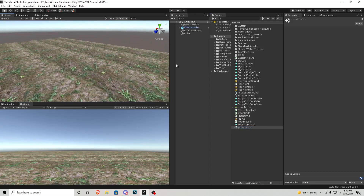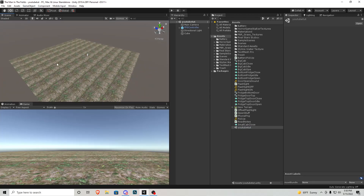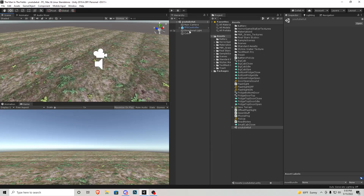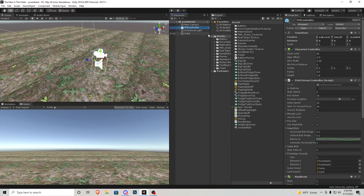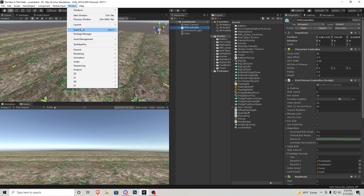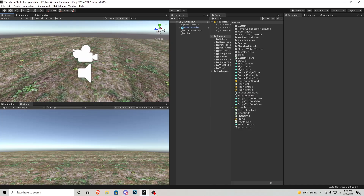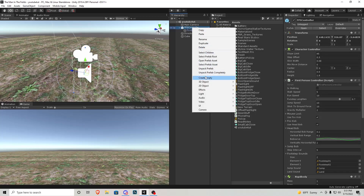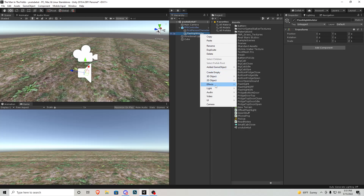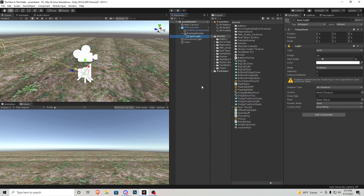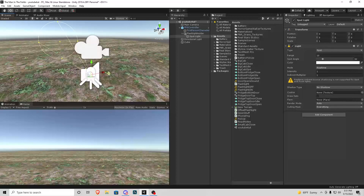Here we are in a blank scene — I've added a little ground with a grass texture and I'm currently using the FPS controller from Unity Standard Assets. If you don't already have that, go to the Asset Store or Package Manager and install it because it's a very useful character for testing and improving upon. I'm going to open up the FPS controller, right-click and go Create Empty, call this 'flashlight holder', and then inside the flashlight holder we're going to add a spotlight.